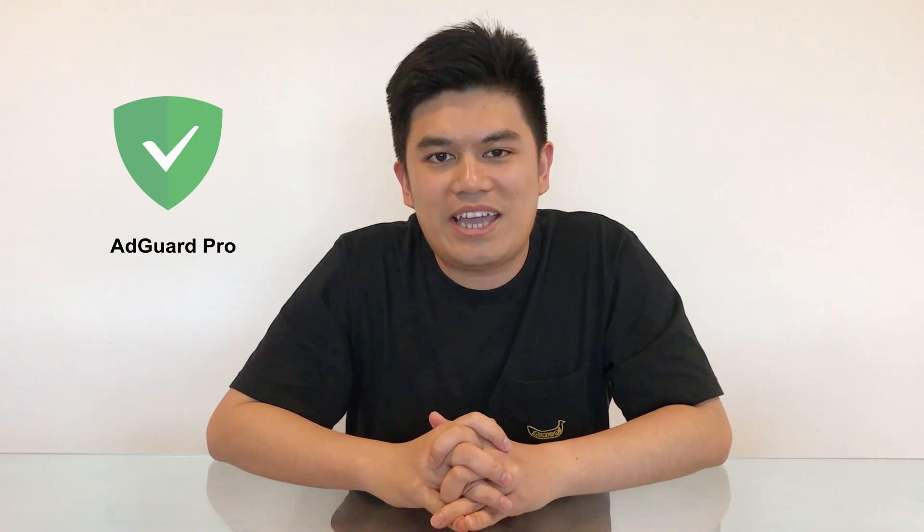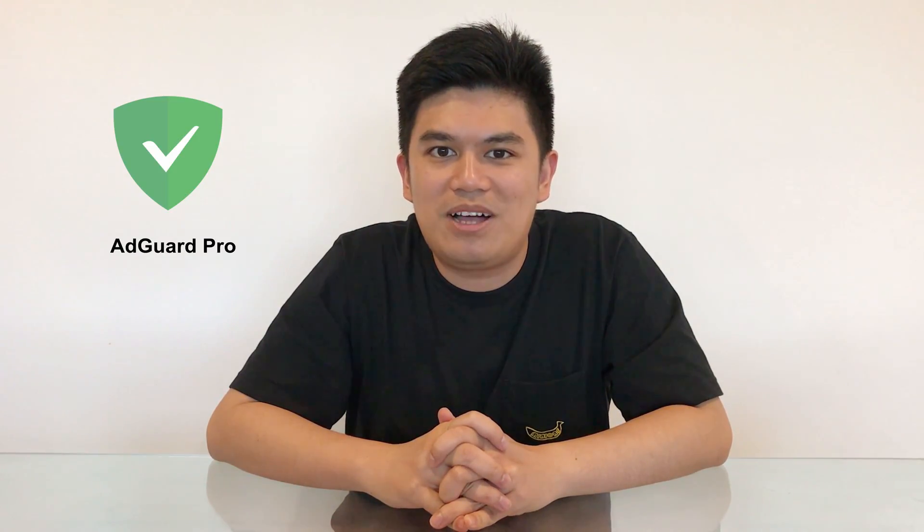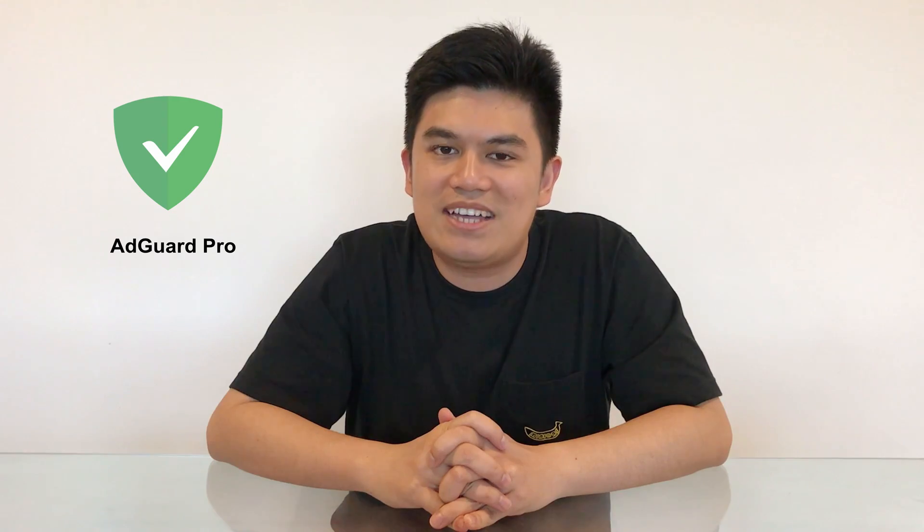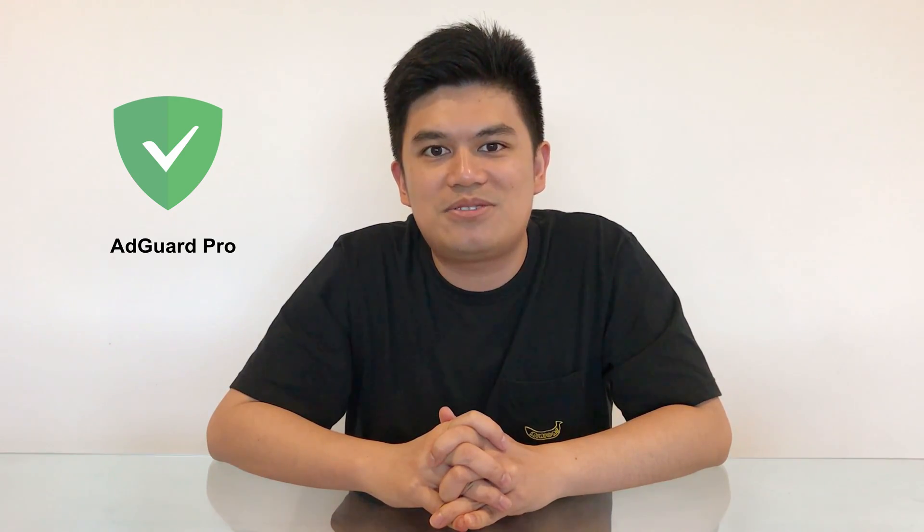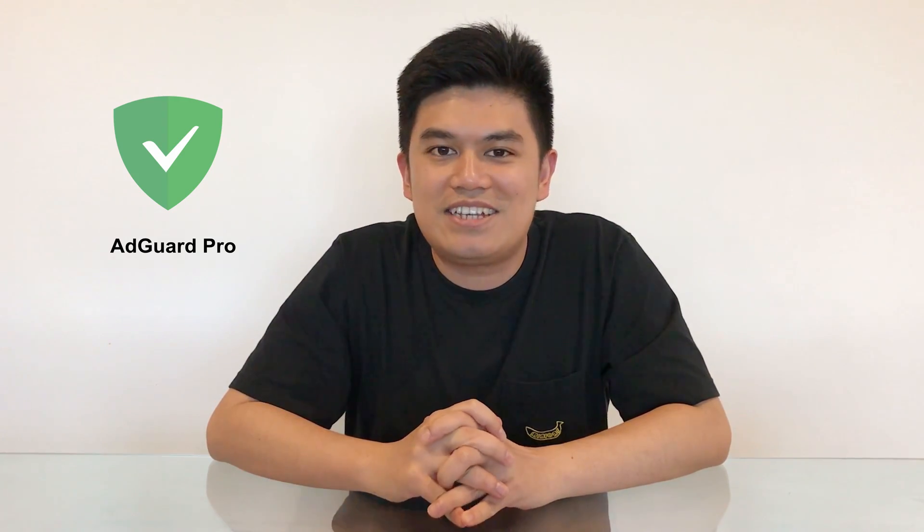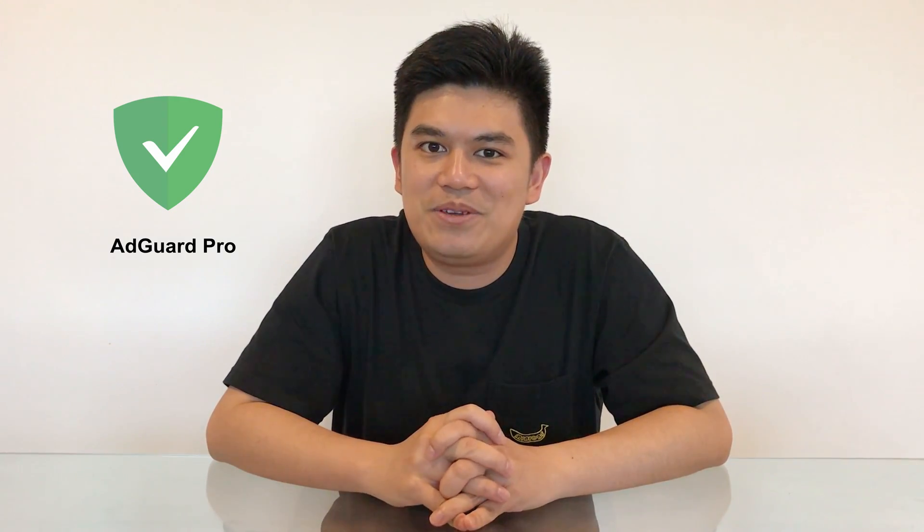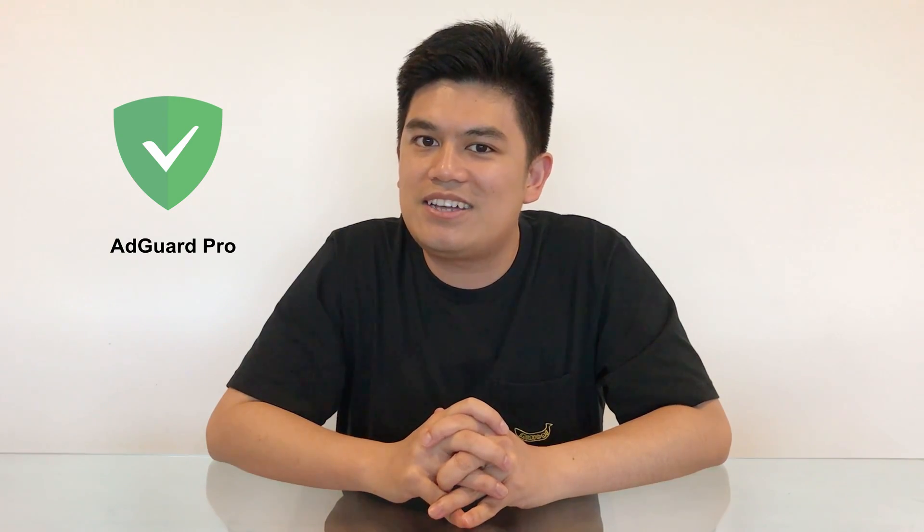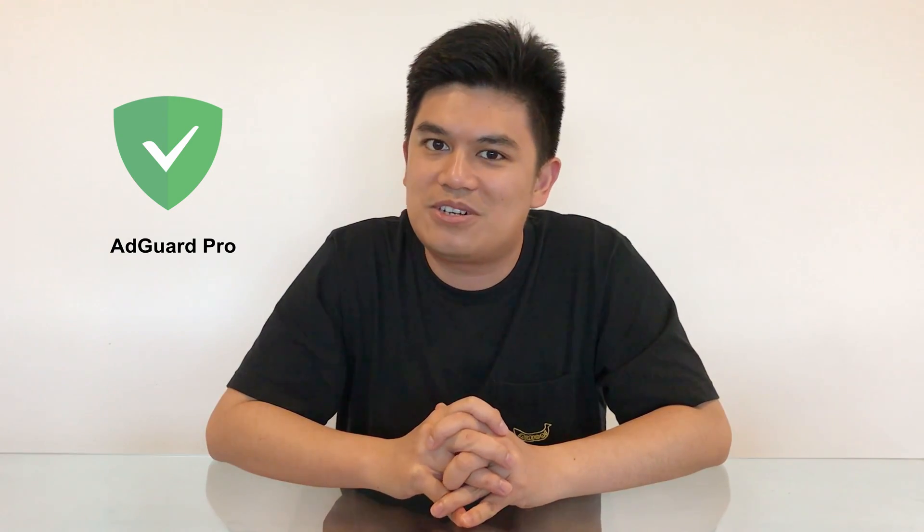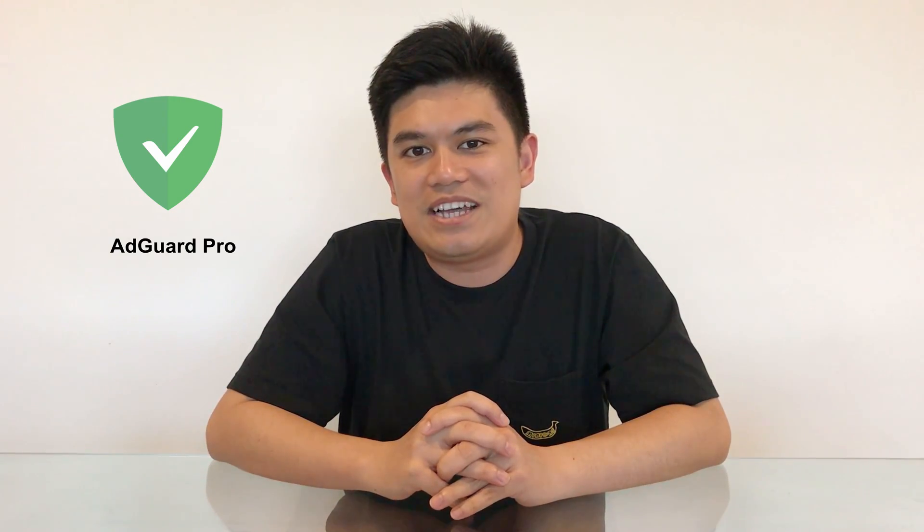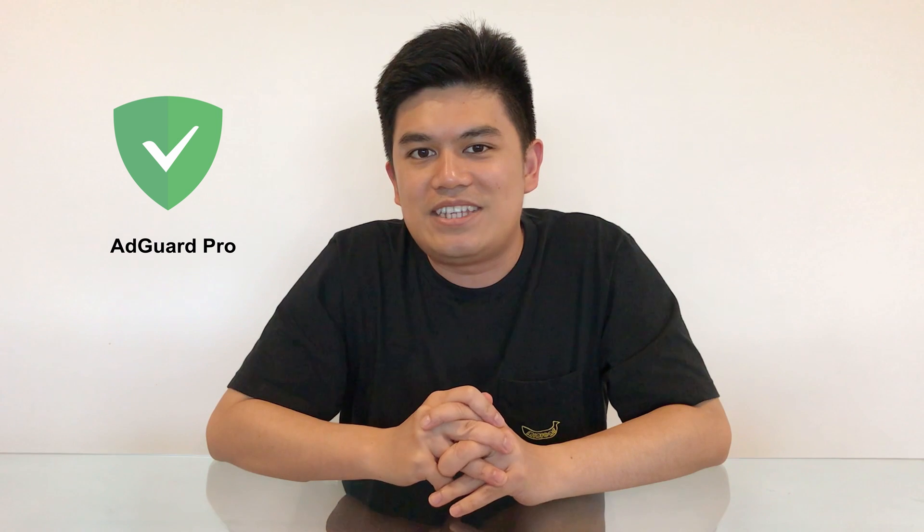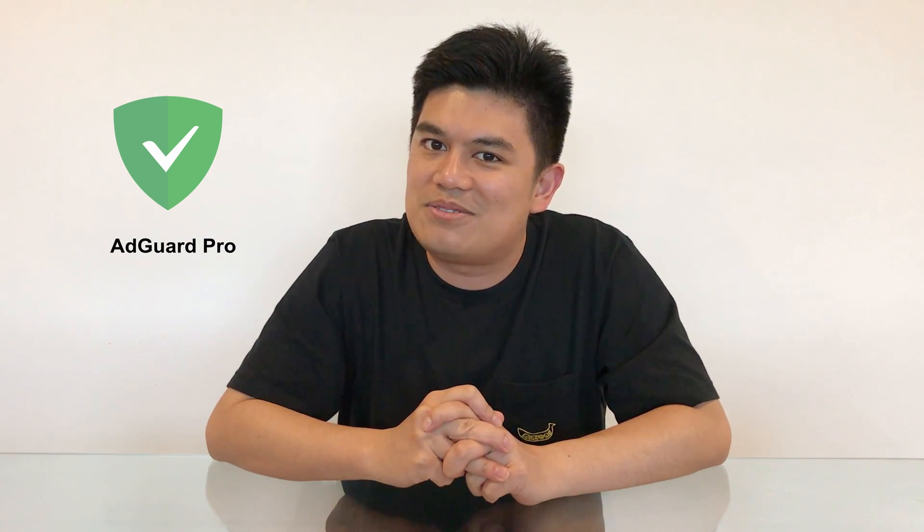To summarize, both AdGuard Pro and OneBlocker do an amazing job in removing ads in YouTube videos and websites. However, only AdGuard Pro can remove in-app ads, which makes it the best ad-blocking app in Avocado's review. And that's it. That's a wrap for my review. Hope you like it. Hit like and subscribe. If you have any comments or suggestions, just put your comment down below. Thanks for watching. This is Avocado.